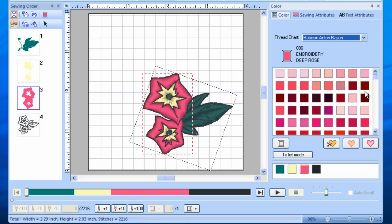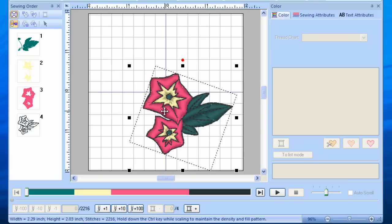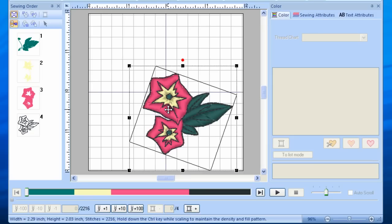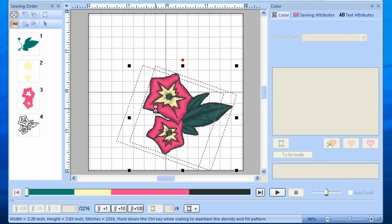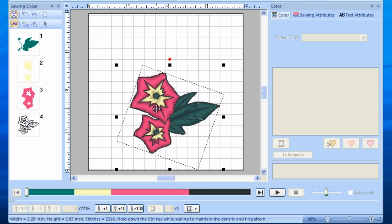You can also move your design in the work area by left-clicking on the design. You'll see eight black boxes appear, meaning the design has been selected. Position the mouse on your design, and when a cross appears, left-click and drag to the position of your choice. You can also use the arrow keys on your keyboard for even more precise movement than you may achieve with the mouse.